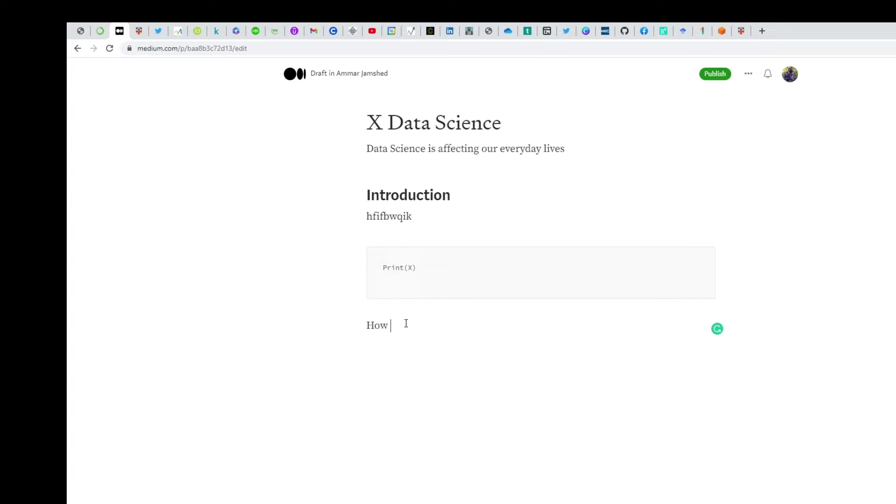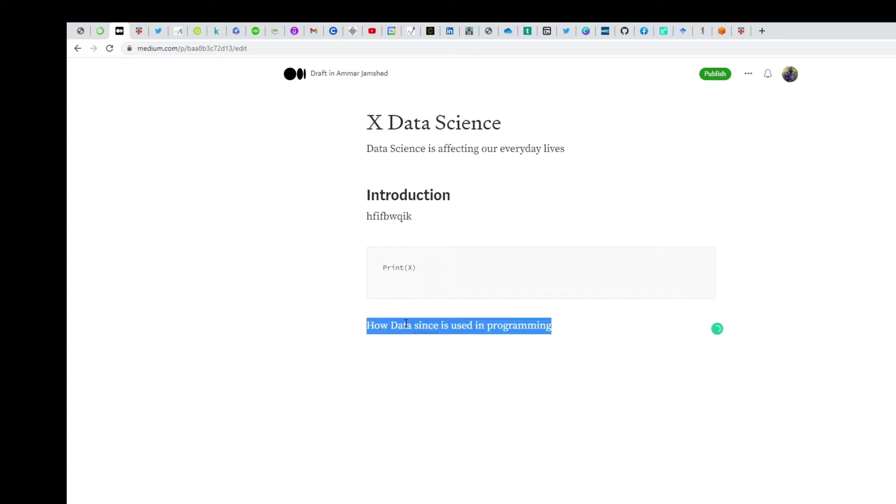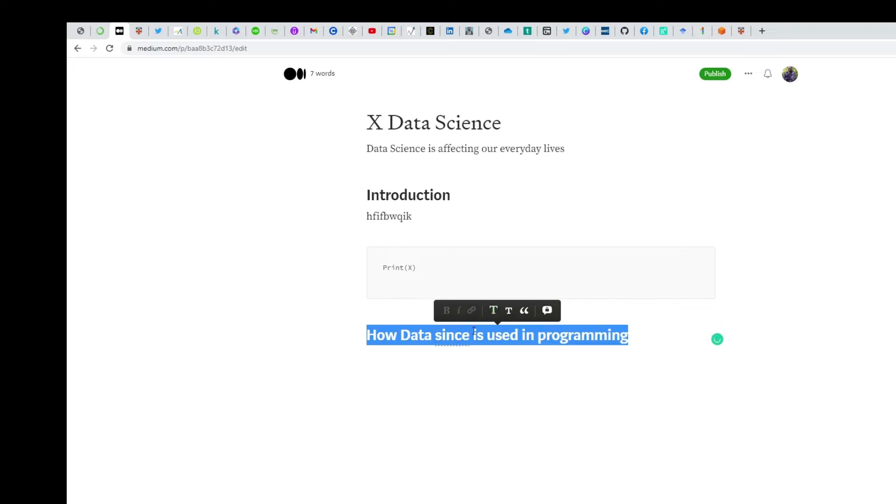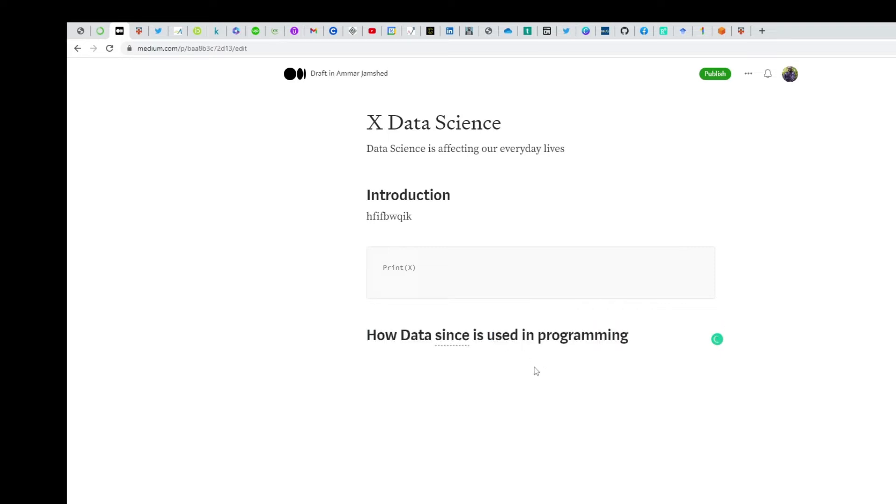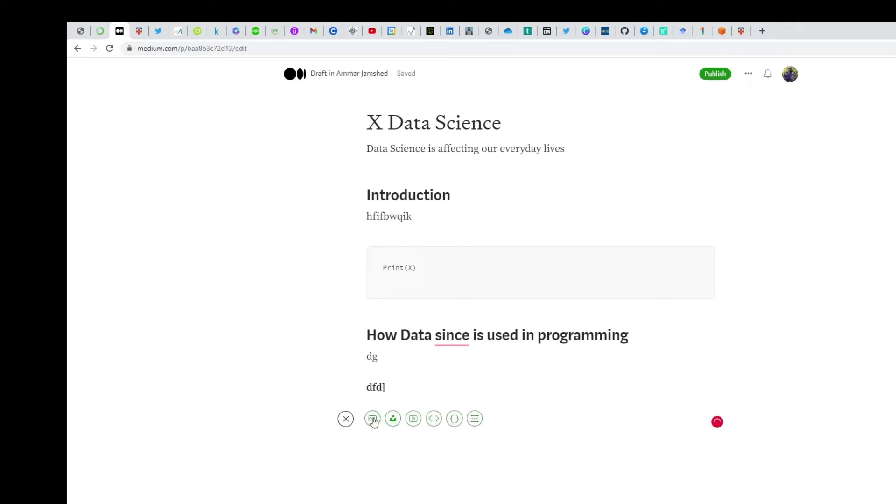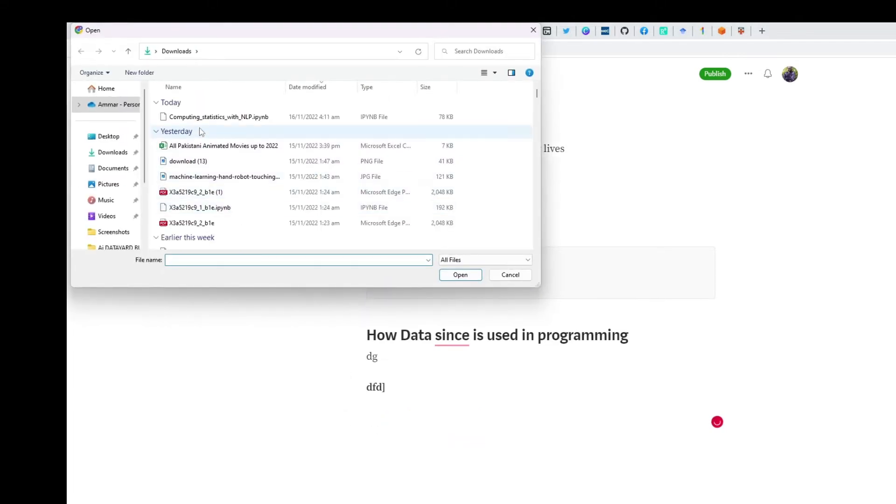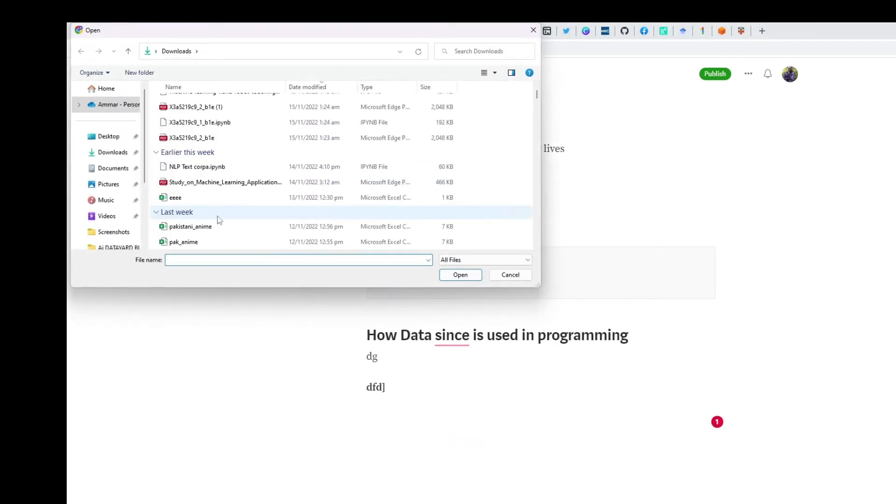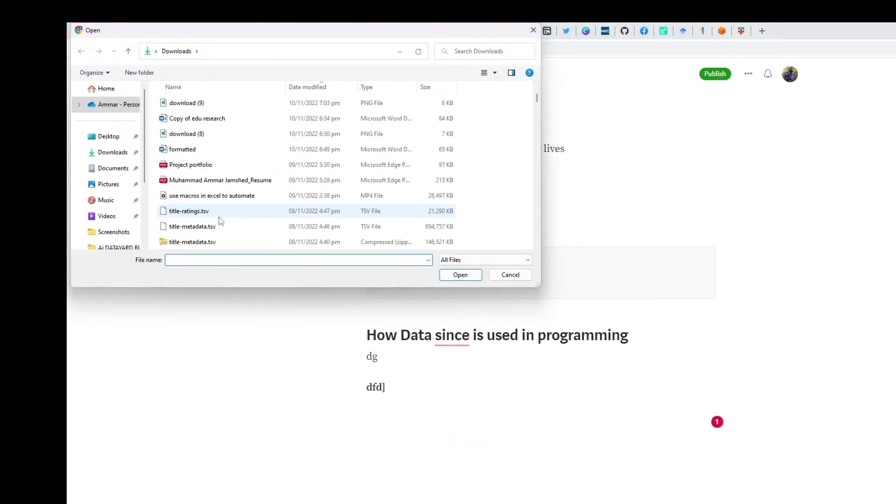Then you can put the main body about how data science is used and add other items. If you want to put key terms here like 'first,' 'second,' you can highlight them in bold. If you want to add images, even free ones, you can check copyright-free sources. Let me see if I have any images I can put here.